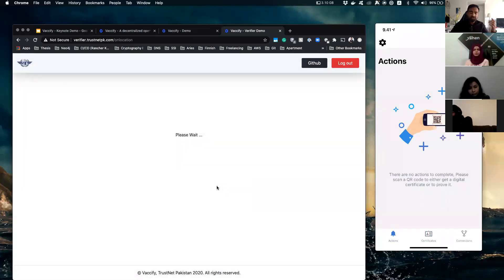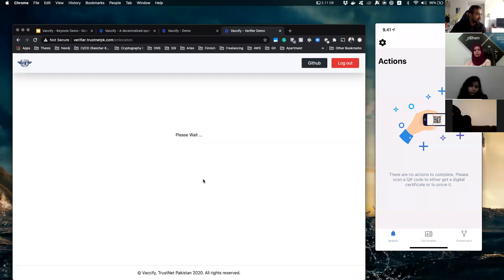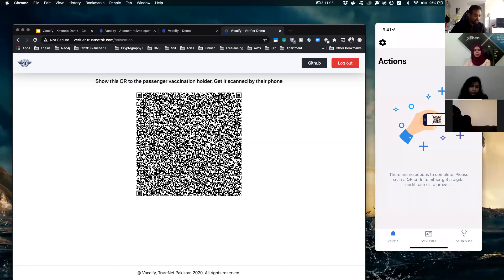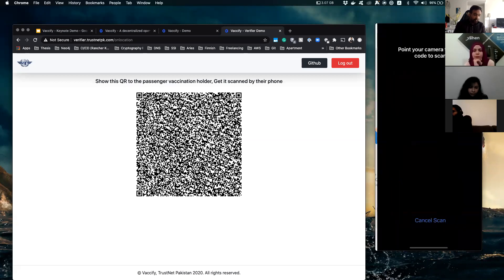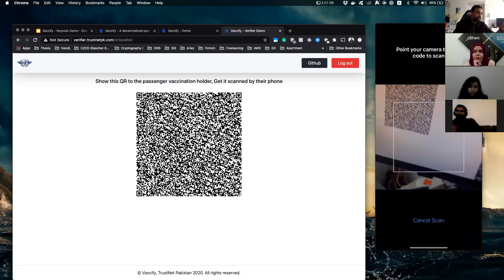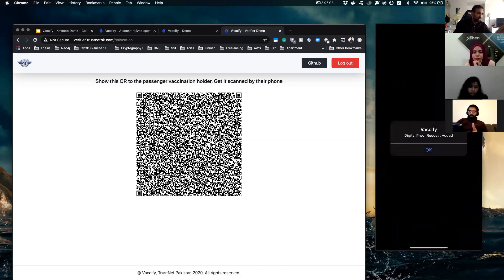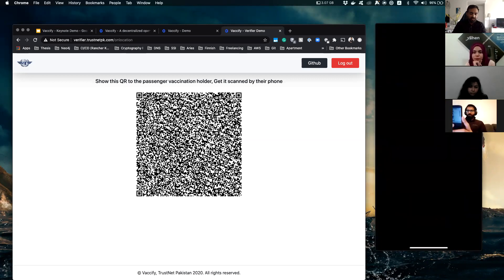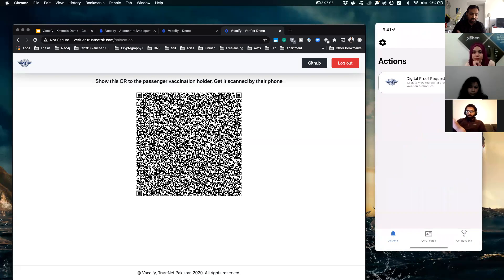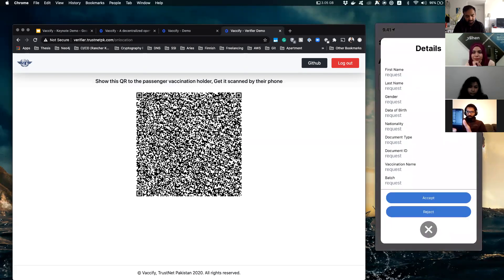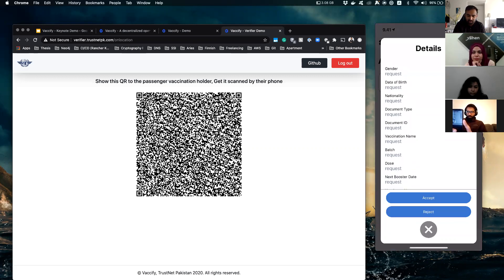And they just show you a QR code that you have to scan, which we should see. Yeah, there it is. You open up your phone, you scan your QR code, and you see a request by the Civil Aviation Authorities on your phone.